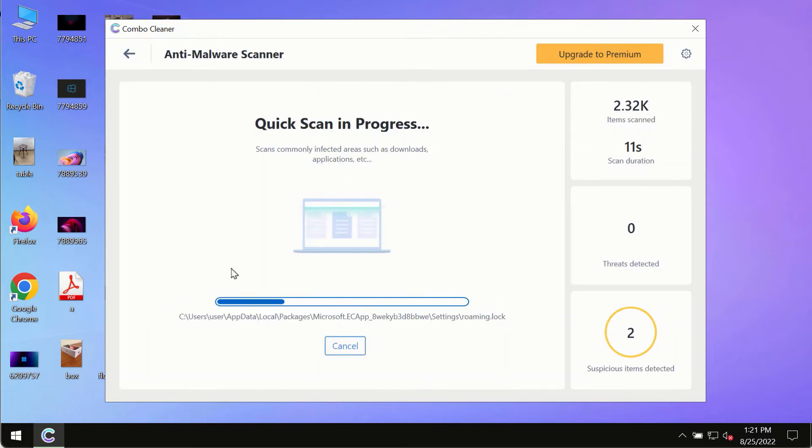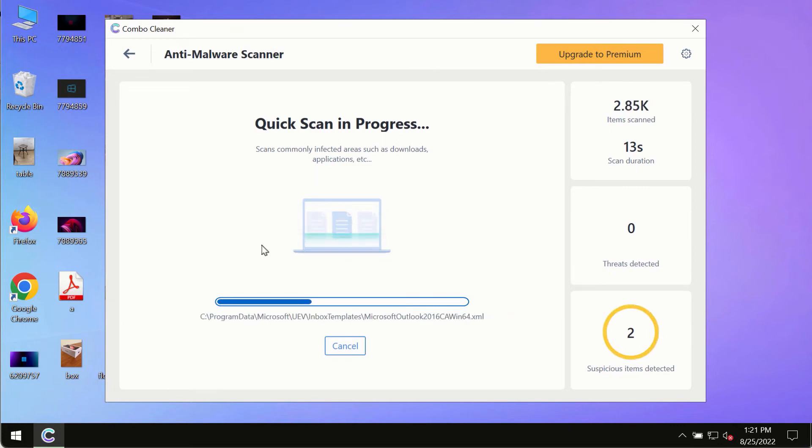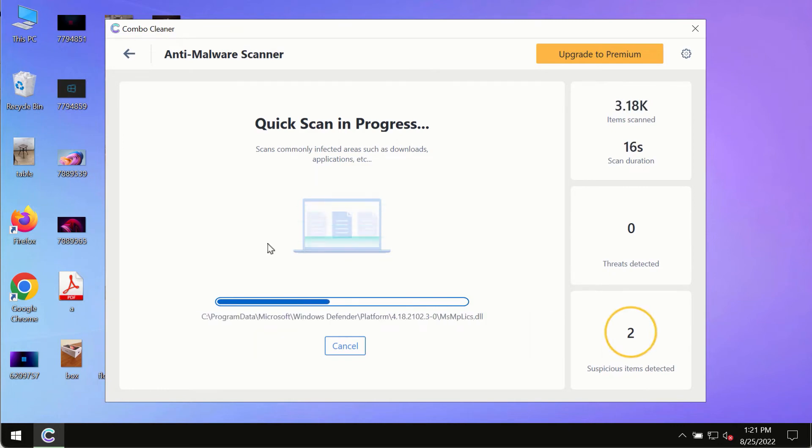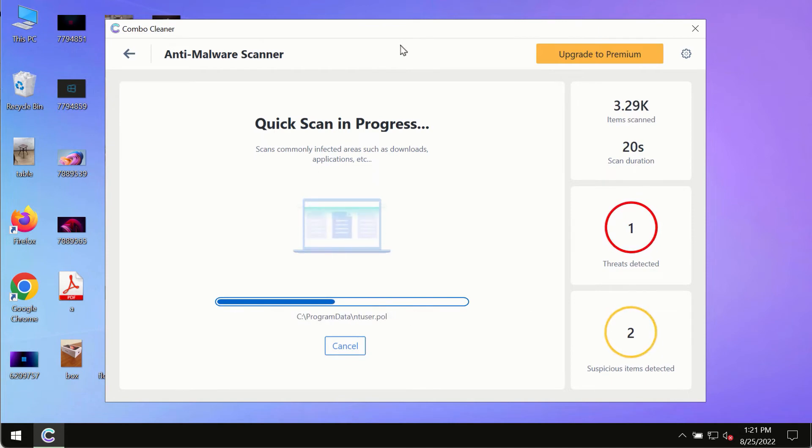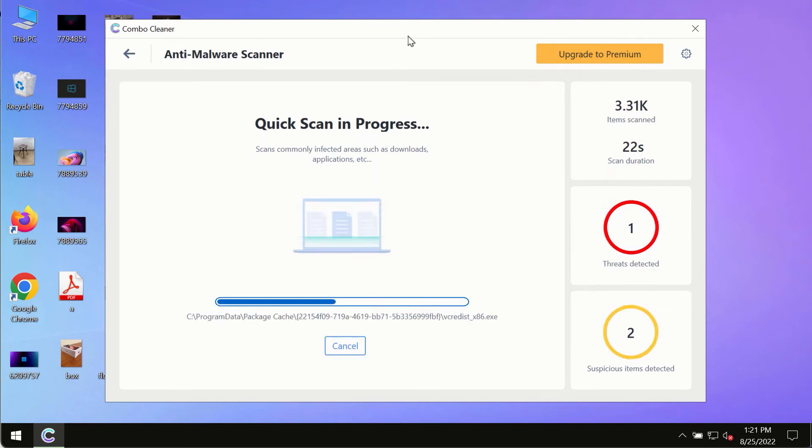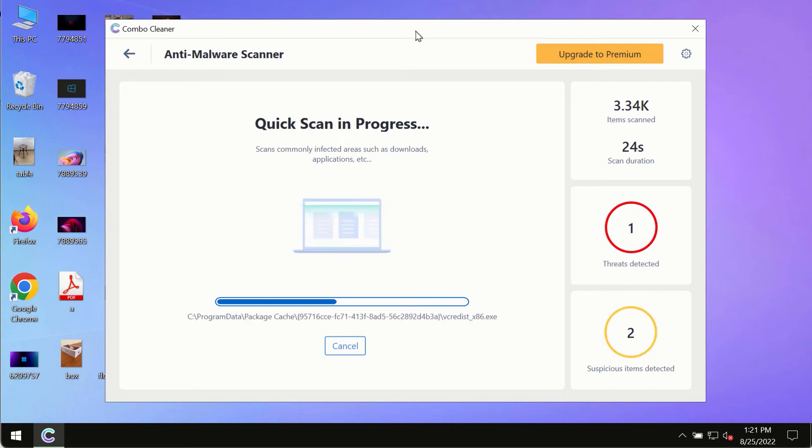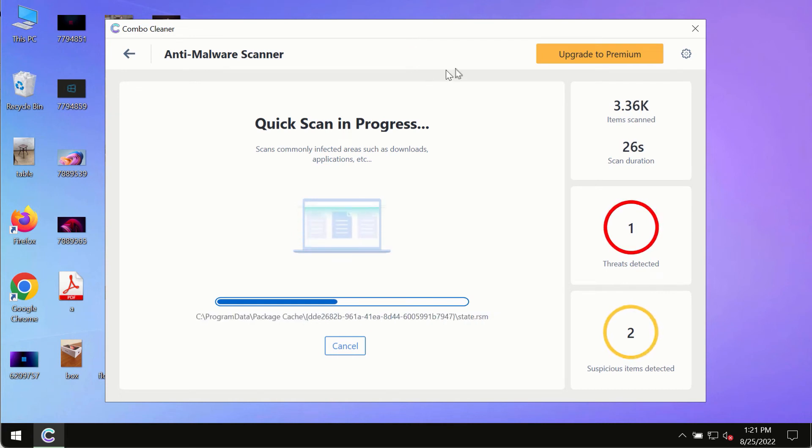The program will most likely first update its anti-malware database. This is crucial for proper detection and removal of any malware, ransomware, adware, or other infections.